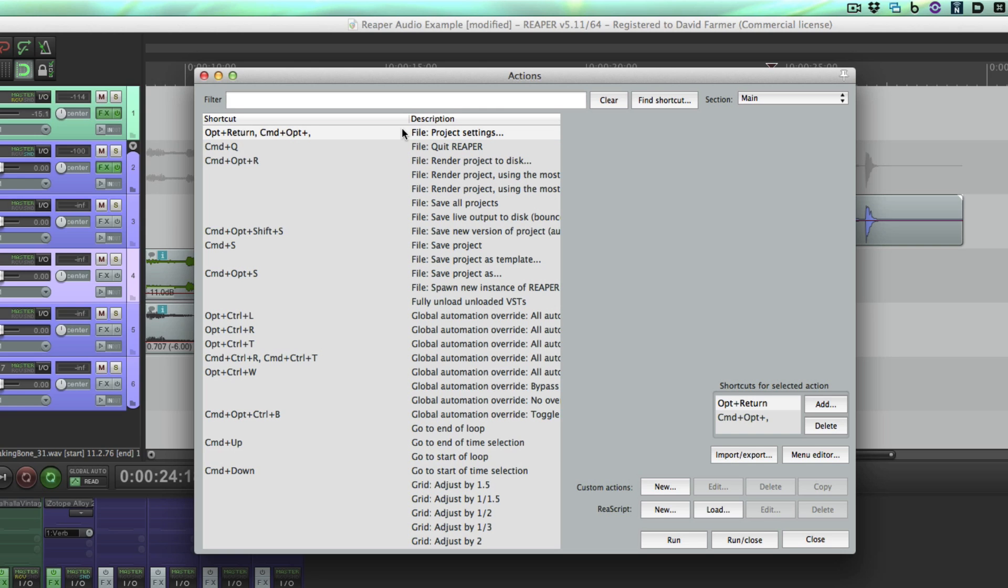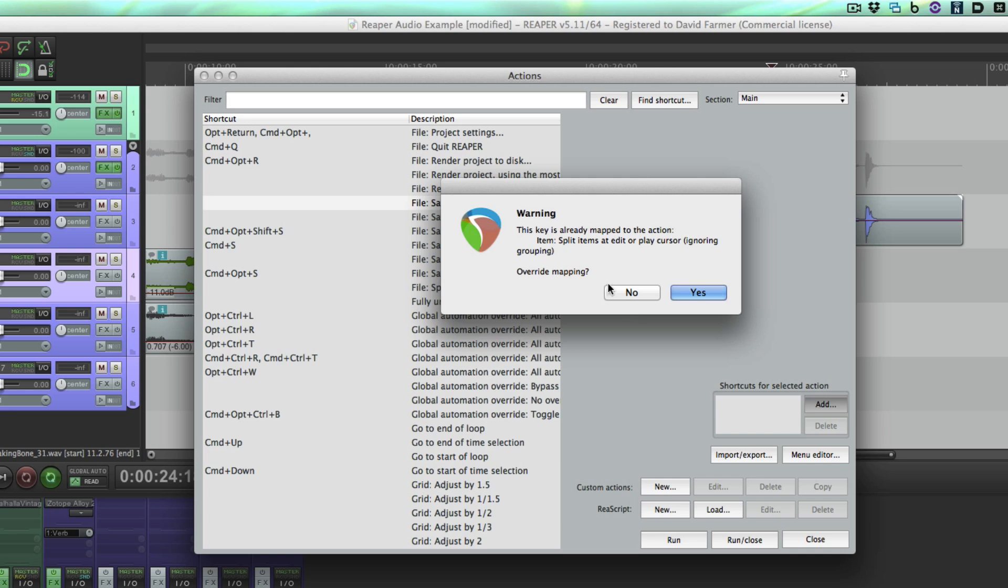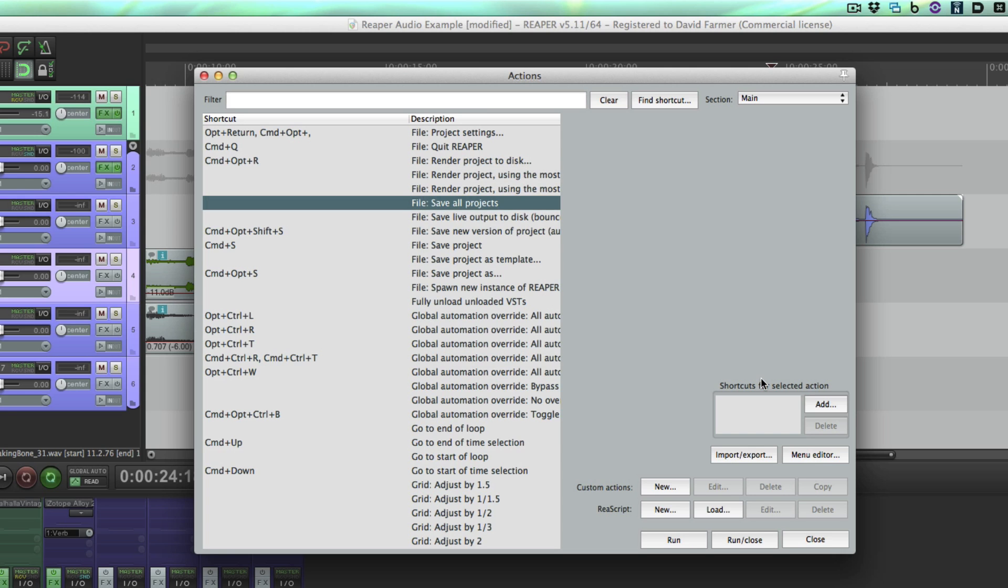Once you find an item you like, say save all projects, if you want to assign a keystroke to it, you can press add, and now you can select whatever keystroke you want. Then hit OK and it will prompt you if that keystroke is already mapped to some other action, and you can either choose to overwrite that or cancel and try again.